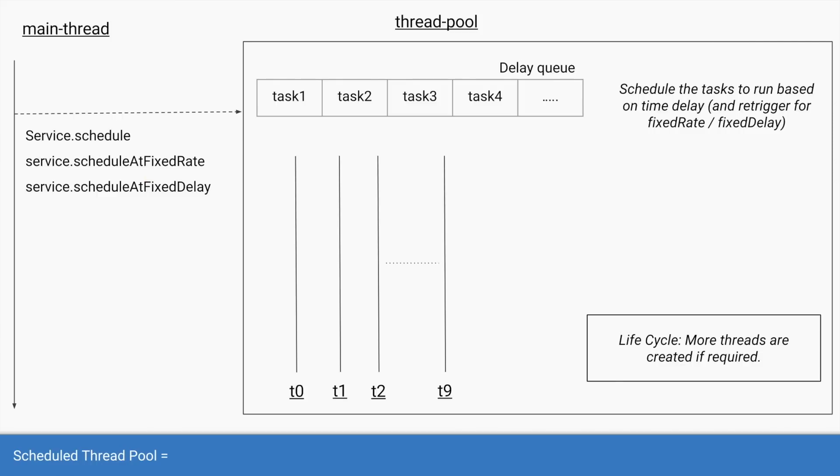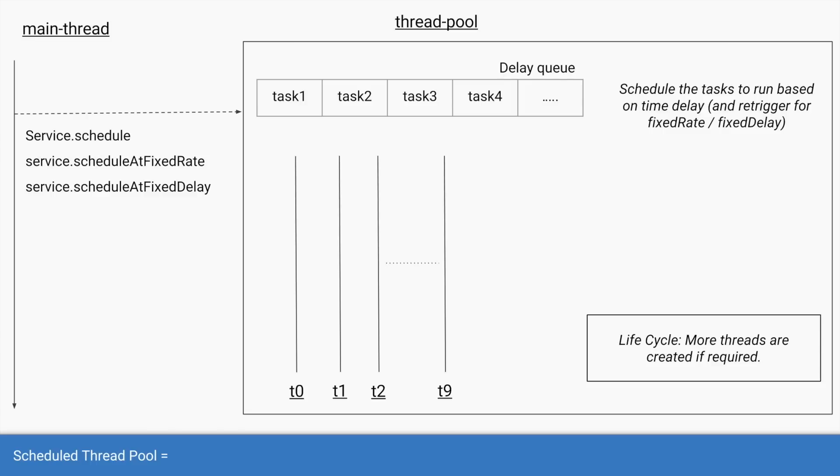What it does is it will store all the tasks that you submit in the queue but that queue is a delay queue. It's a special kind of queue wherein the tasks might not remain sequential. The tasks will be distributed based on when the task needs to be executed. So if you submit two kind of tasks to this thread pool, one task should run after 10 seconds, other tasks should run after 10 minutes, then the 10 seconds task will come at the front and the 10 minutes one will be next to that.